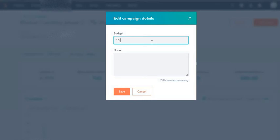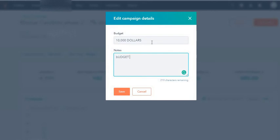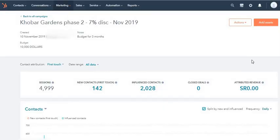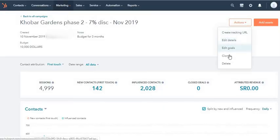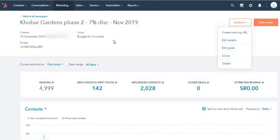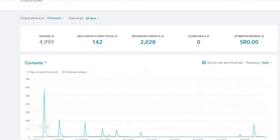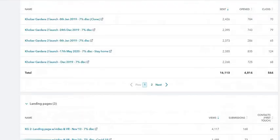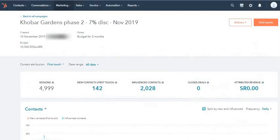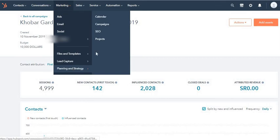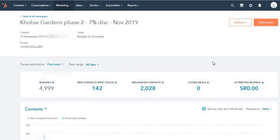There's also edit details where I didn't put the budget, but feel free to add, let's say, $10,000, and you can say budget for three months or something around those lines and save it. You can clone this campaign. These are the different things available in this campaigns tab.